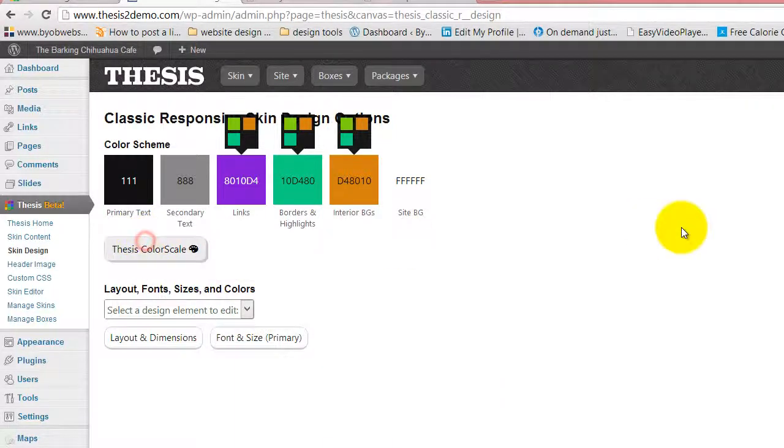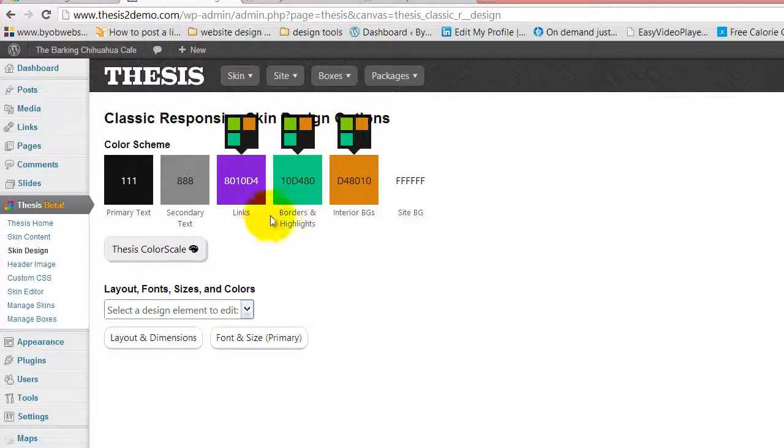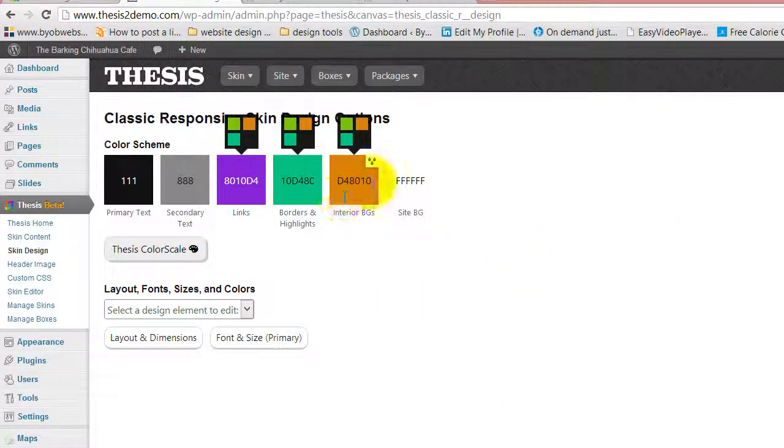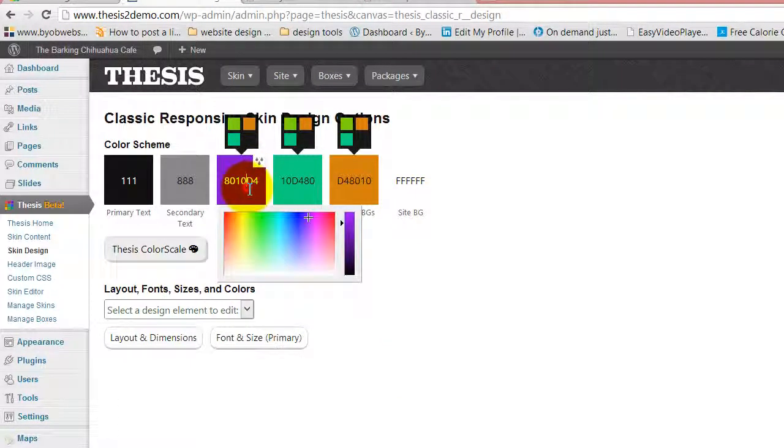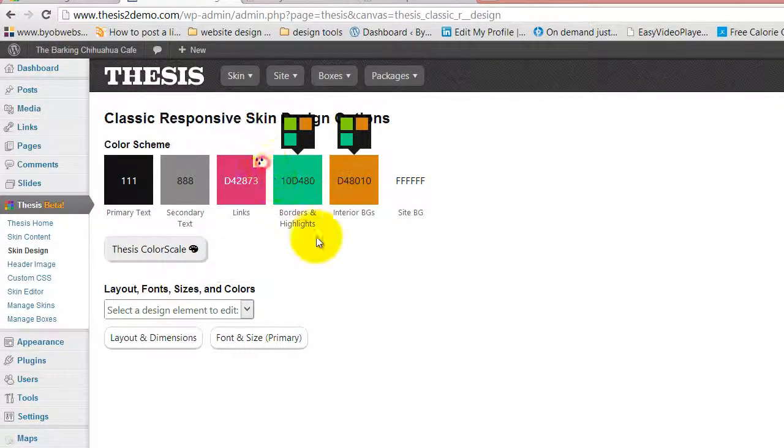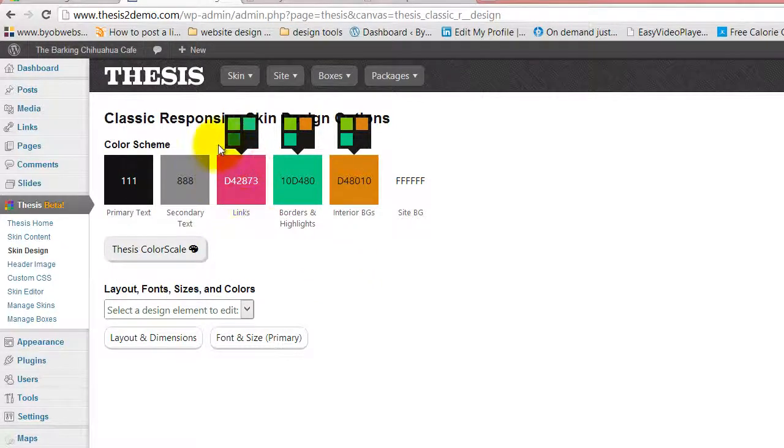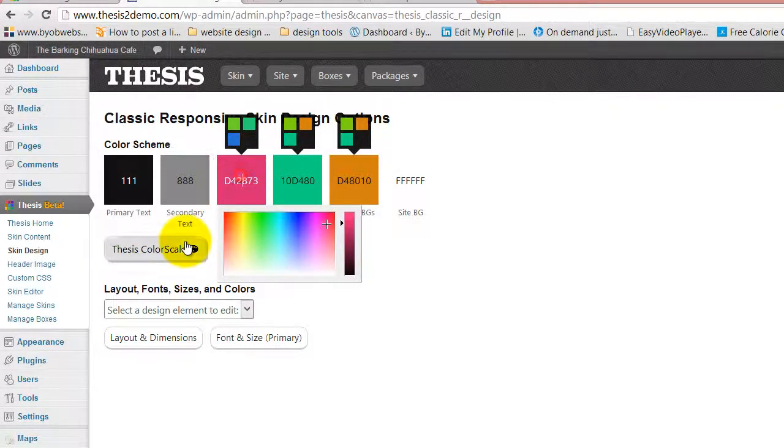All right, so you can pick complementary colors this way. You've got a monochromatic color and a complementary color. You can just come along like this and pick a color out of here too, and then come up with a different complementary color.